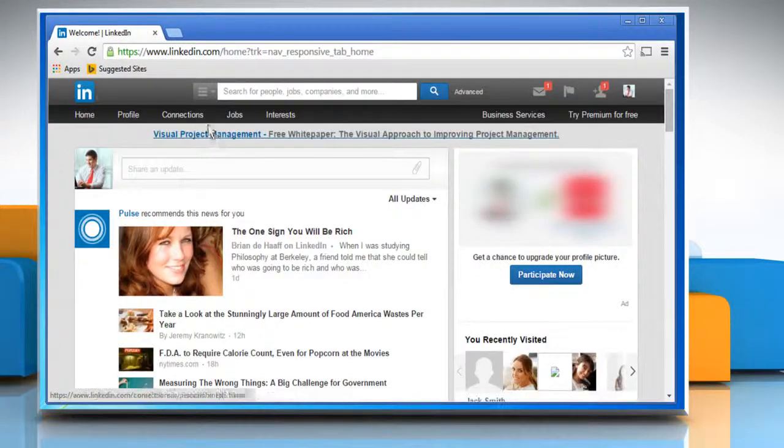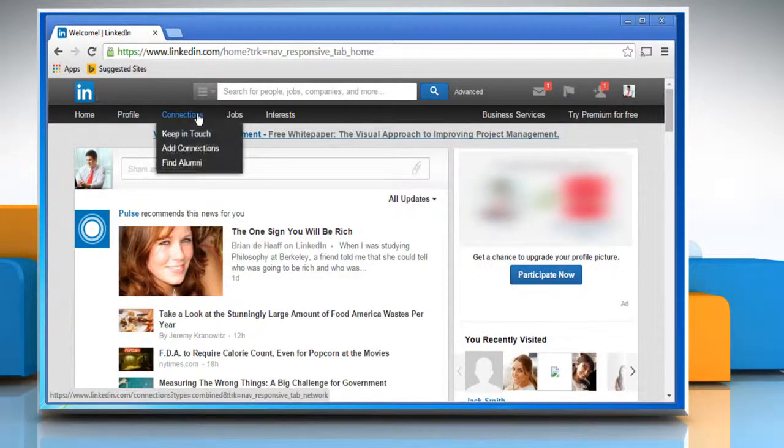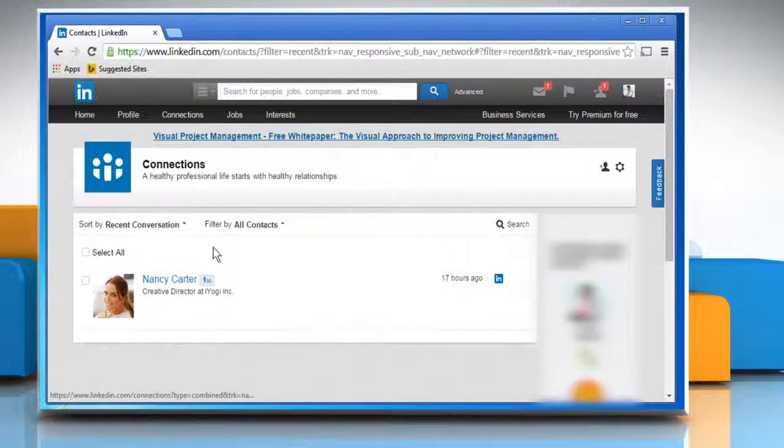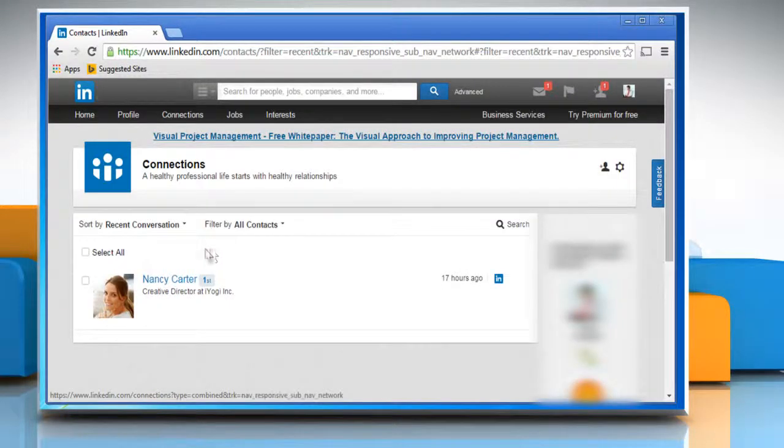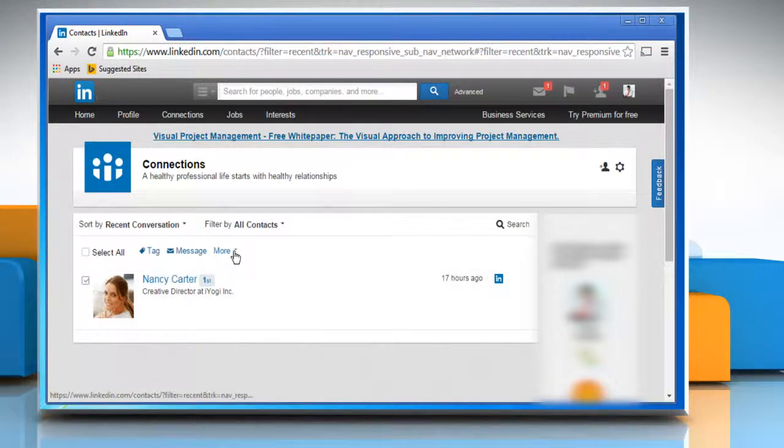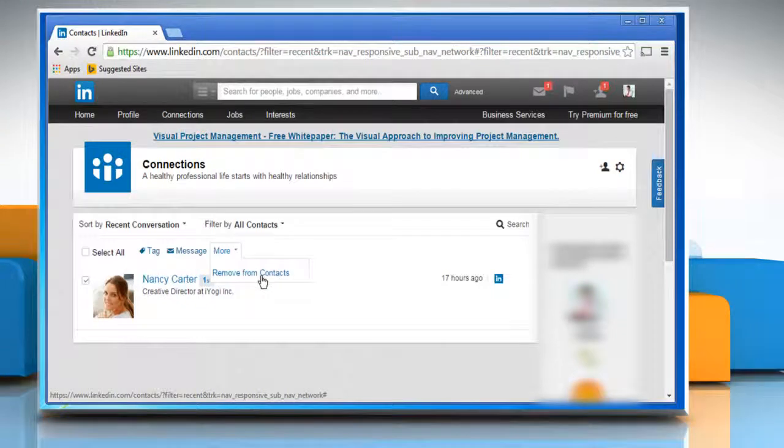Move your cursor over connections at the top of your home page and then click on keep in touch. Select the checkbox next to the contact that you would like to remove. Click on more and then select remove from contacts.